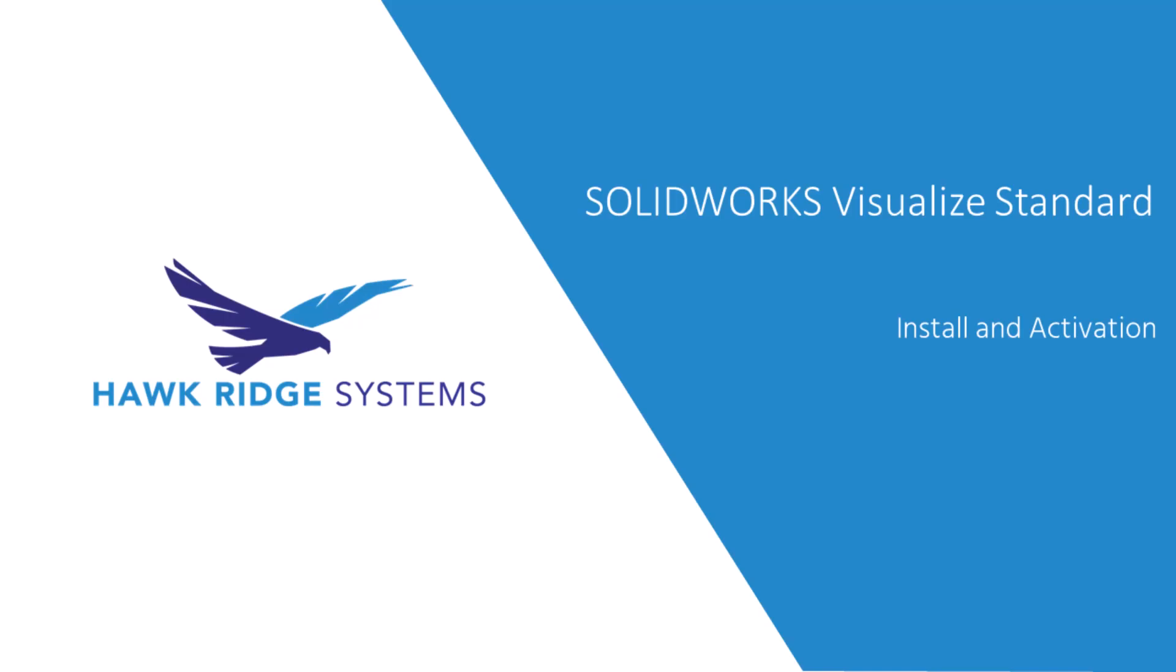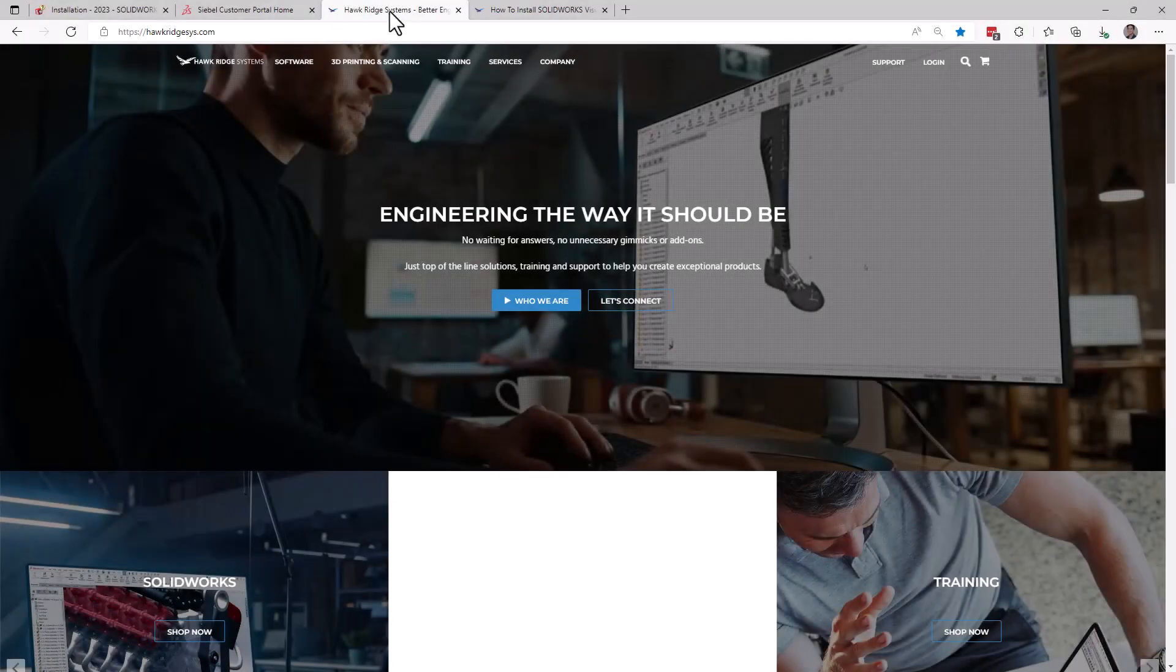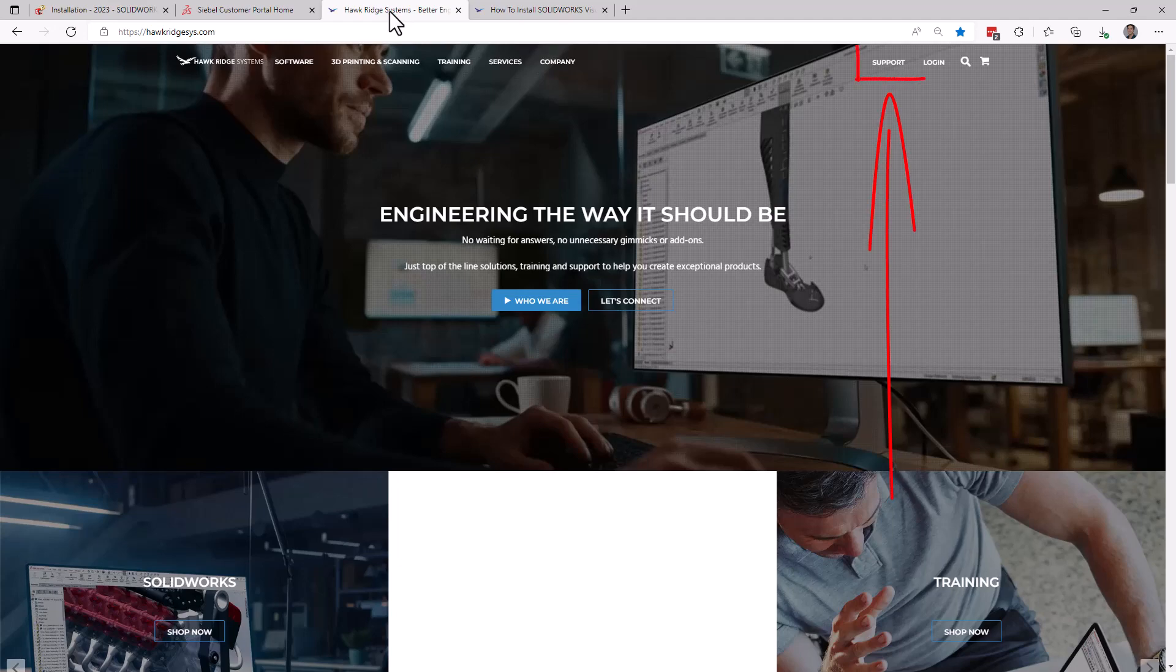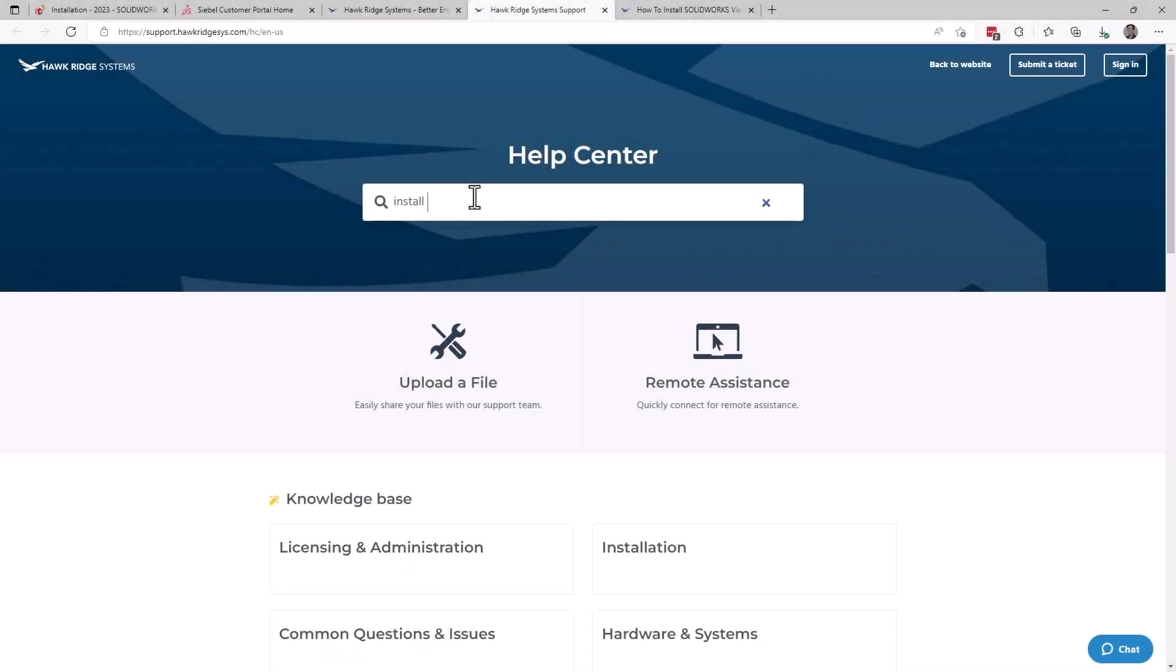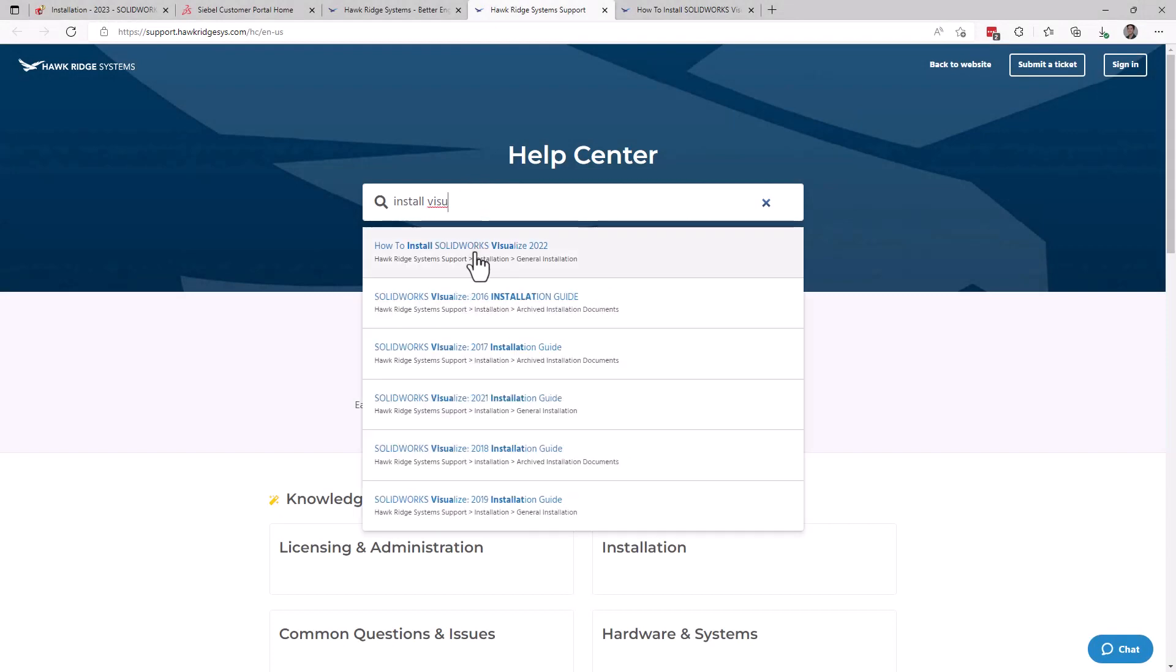Let's get started by installing and activating Visualize, a full guide for which can be found on our support page, accessed by going to the Hawk Ridge Systems main page, clicking support in the top right corner, and then searching for Install Visualize.